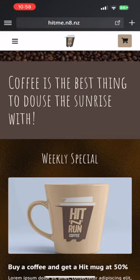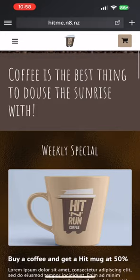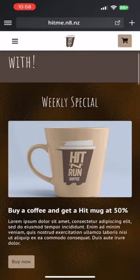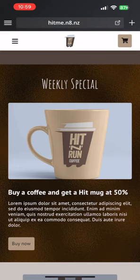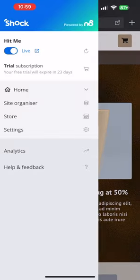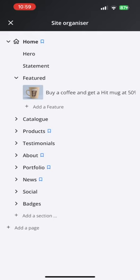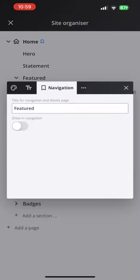Moving right along we have a feature section. This is the first section where you might want to add multiple pieces of content, or posts as we call them. This one has a single post and as you'd expect it's designed to showcase one or two items without your customer having to dig further into your website — except maybe to react by clicking on a buy now button. This is a section you might want to turn on and off depending on what's happening in your business. When you turn a section off, your website automatically adjusts.